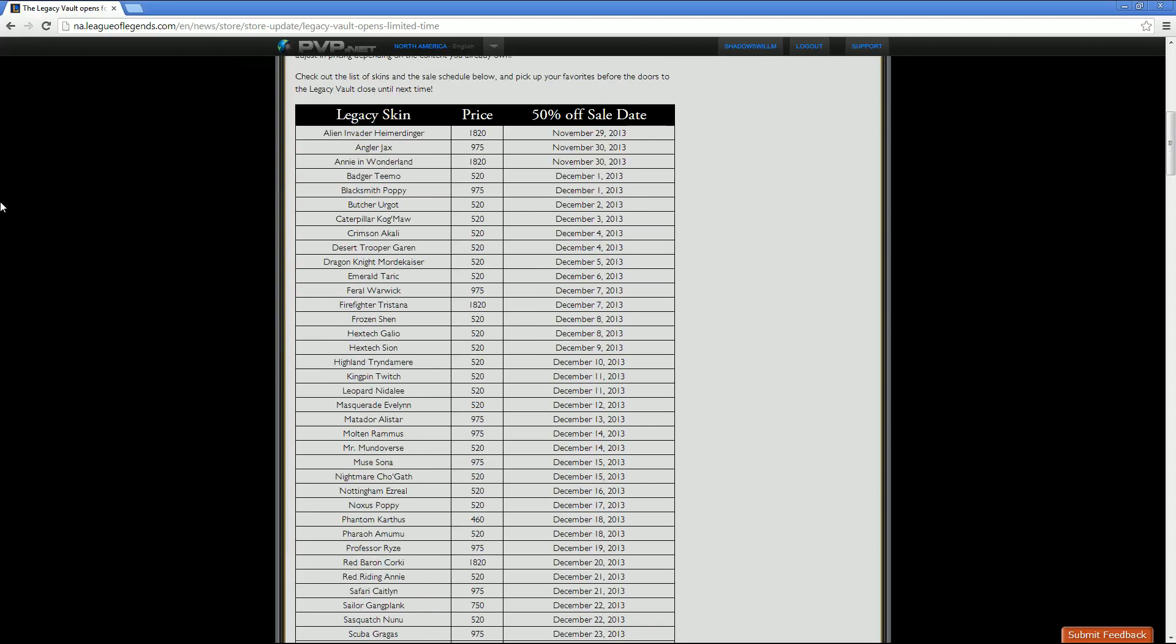Alien Invader Heimerdinger. His price is going to be 1820 and his half off sale date is November 29th. Then we've got Angler Jax. His sale point is 975 Riot Points. His half off sale November 30th. Annie in Wonderland. She's going to be 1820 Riot Points. And her sale date is just like Jax's, which is November 30th, 2013. Then we've got Badger Teemo, whose price point is 520.